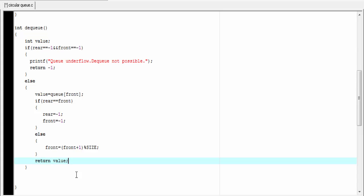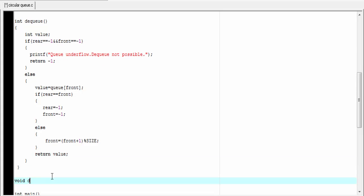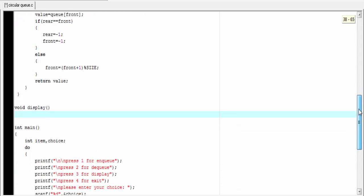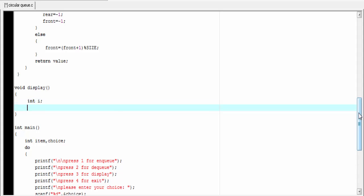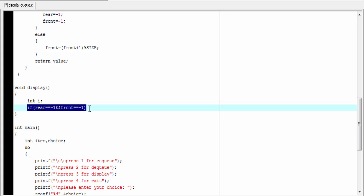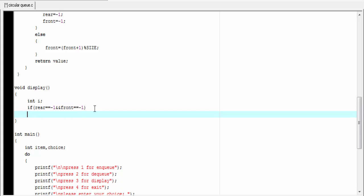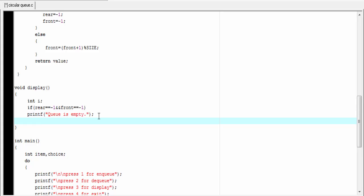Next we will write the display function: void display. Inside this function I am going to declare an integer type variable: int i. Then if rear equals minus 1 and front equals minus 1, we check for an empty queue. If front and rear equal minus 1, we just print queue is empty: printf "queue is empty". Else we print all the elements of the queue.